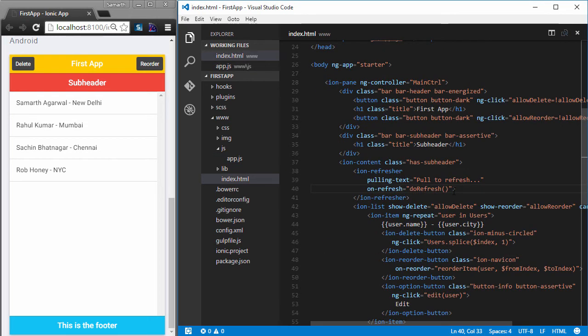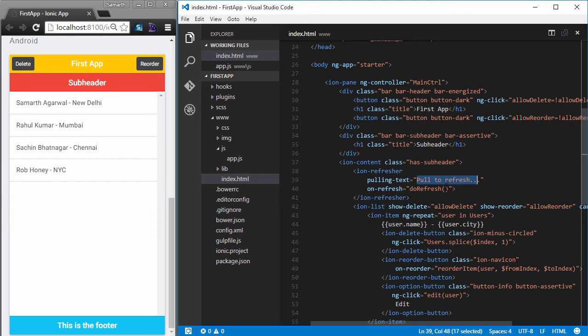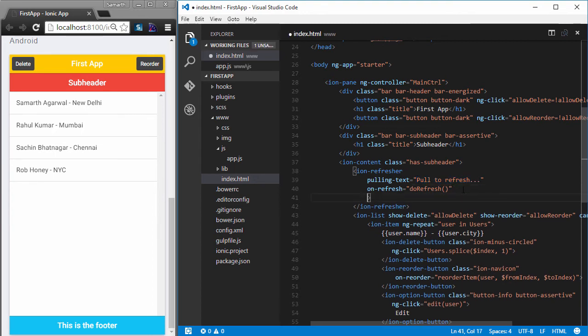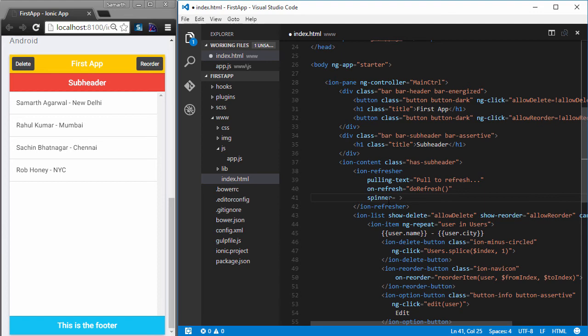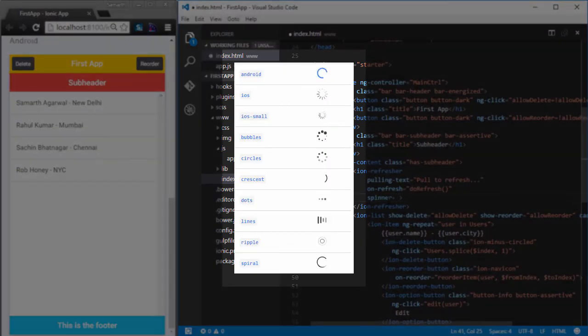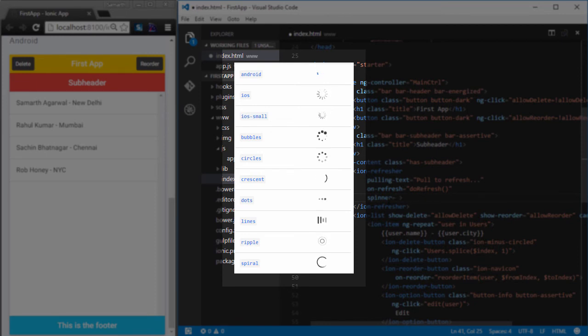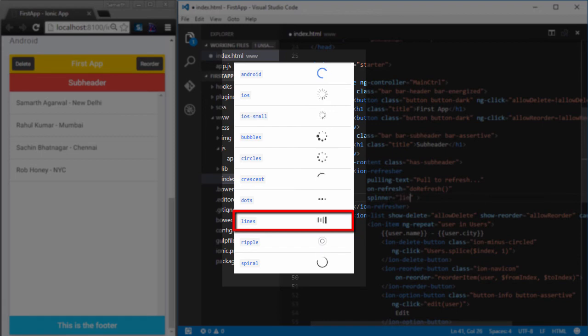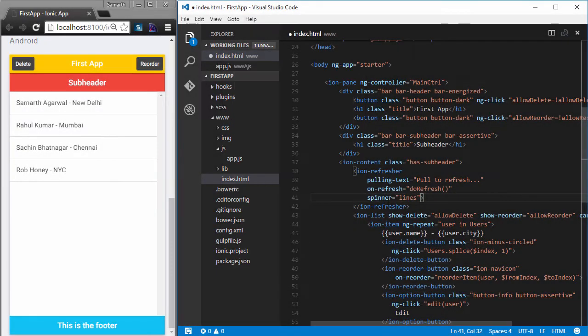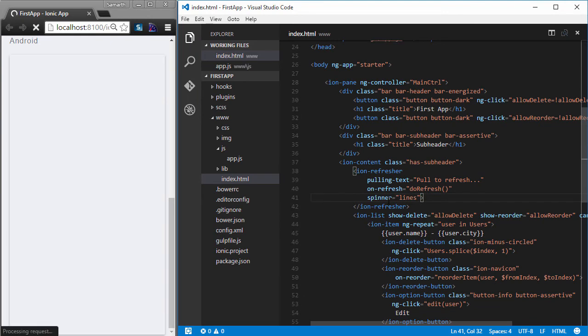A few customizations that you can do on IonRefresher are that you can change the text that shows up when the user pulls down. You can also change the spinner that shows up. All you have to do is define a directive called spinner. And the value of a spinner attribute can be one of the many spinners that Ionic provides. On your screen, you can see that there are a number of spinners built into Ionic that you can use right away. So, let me just use the lines spinner because it is very much similar to the one used by Facebook.